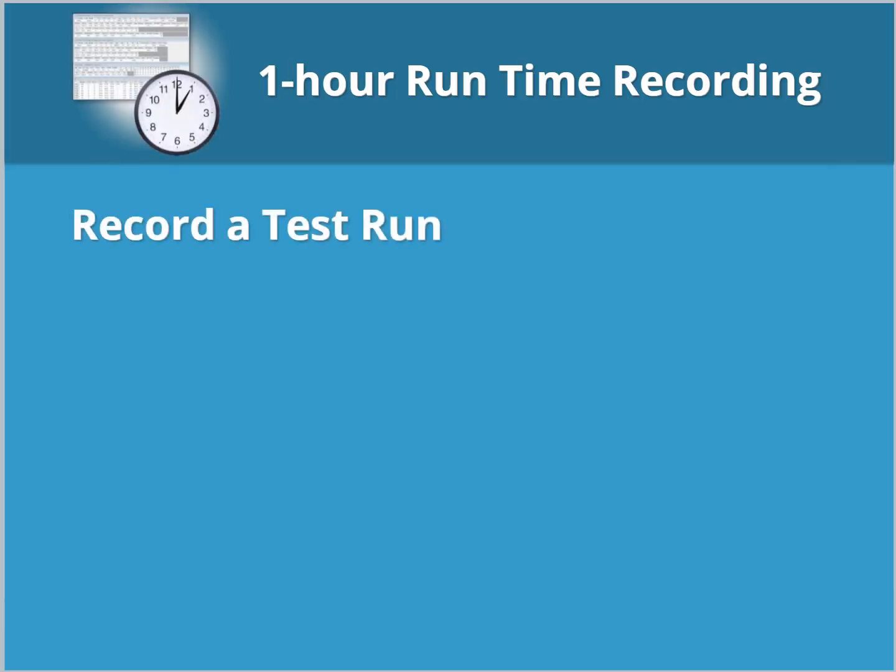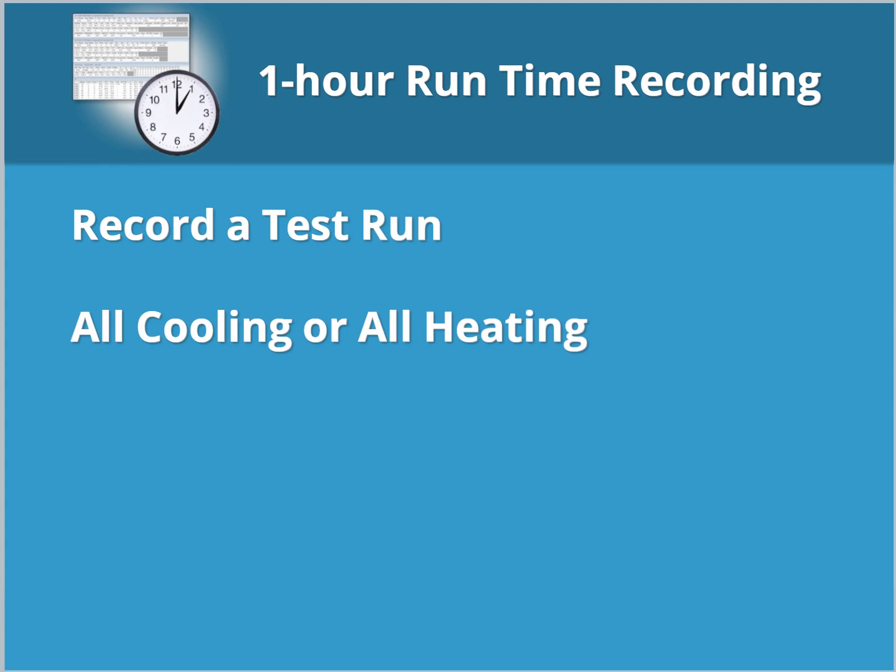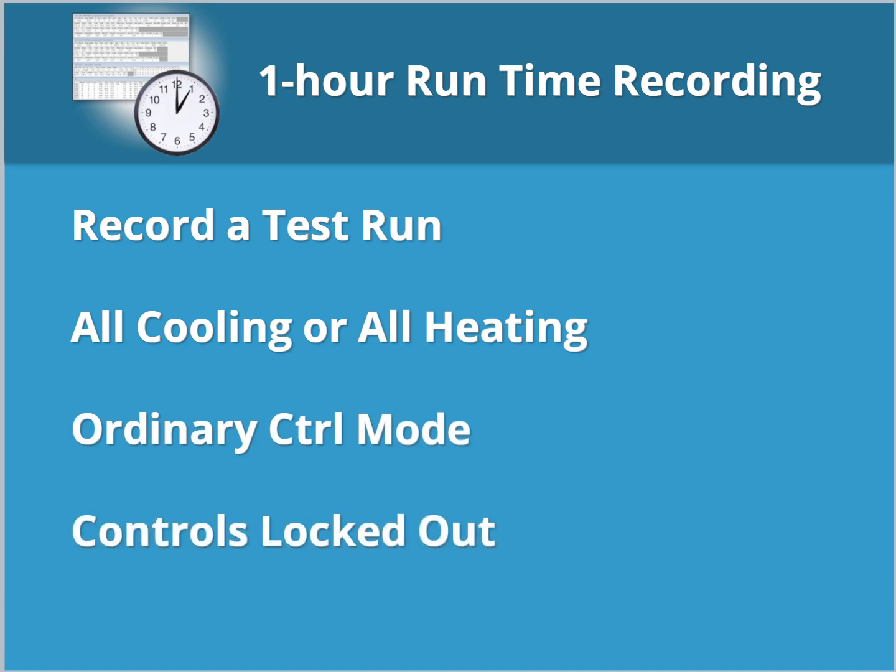With Maintenance Tool still open, record a test run. Make sure all indoor units are either in cooling or heating for a minimum of one hour. Confirm that the Control Mode displays Ordinary, not Initial. It is important that all units remain operational during this time. Additionally, controls should be locked out to prevent scheduled or occupant changes.